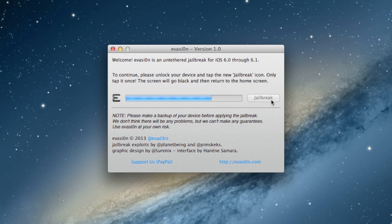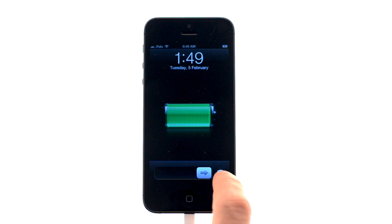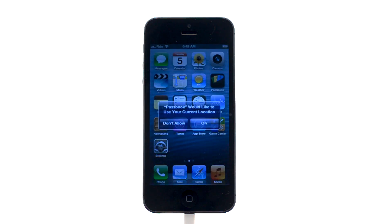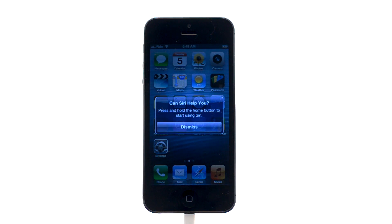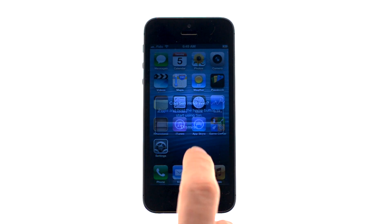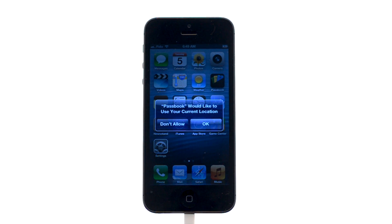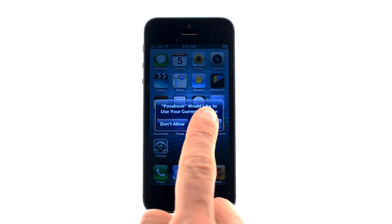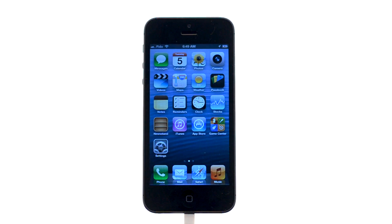You will then be asked to unlock your device and tap the new jailbreak app icon. It is imperative that you only tap the icon once. The app will open and immediately close.